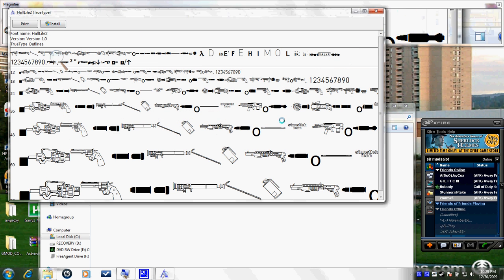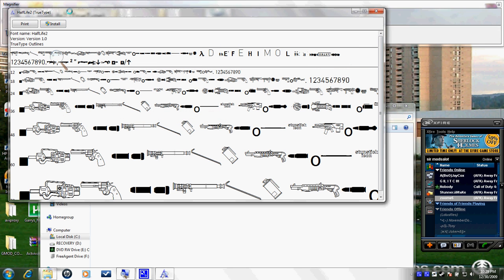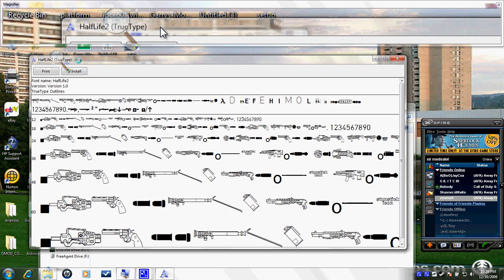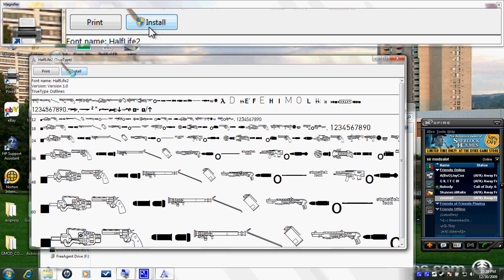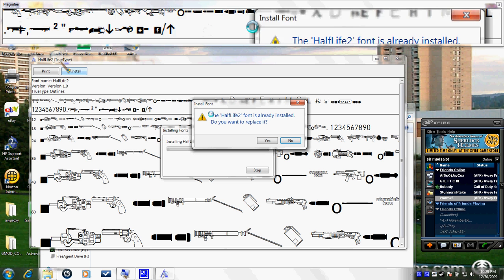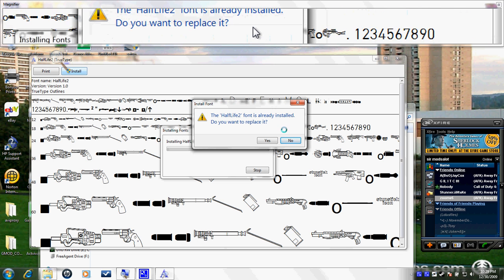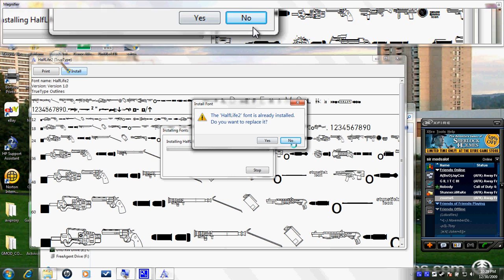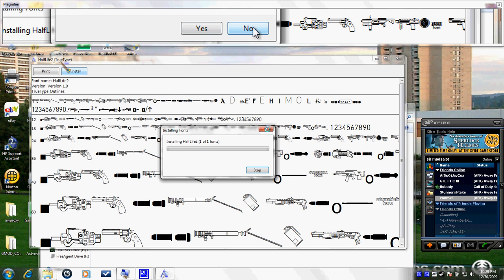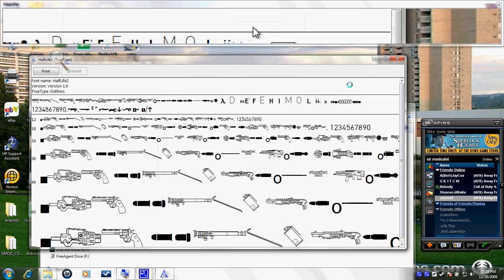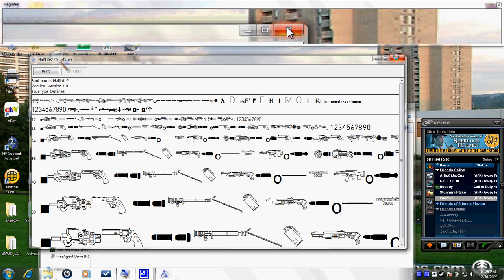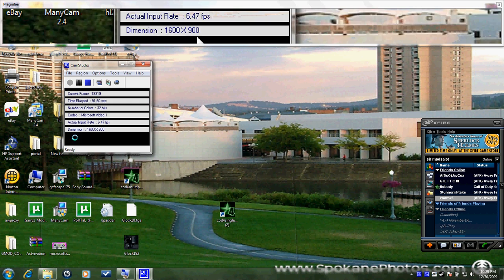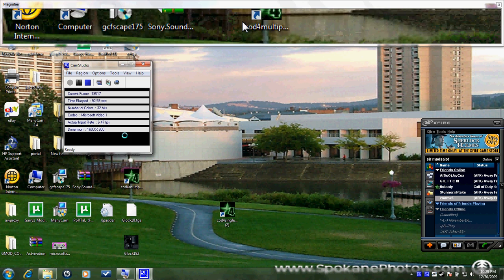Then go to the resource folder. In this folder you should have the Half-Life 2 font file. You click it and it'll show you the font — it's a TrueType font. You're going to want to scroll down and click Install. Mine says it's going to replace it, but if not it'll just install. I'm going to click No because I don't need it. Then you can close all that out.